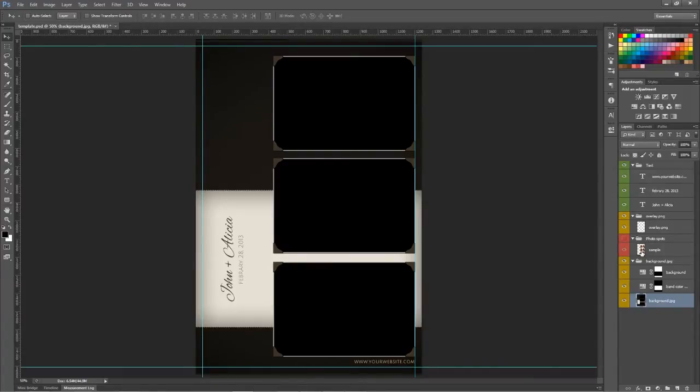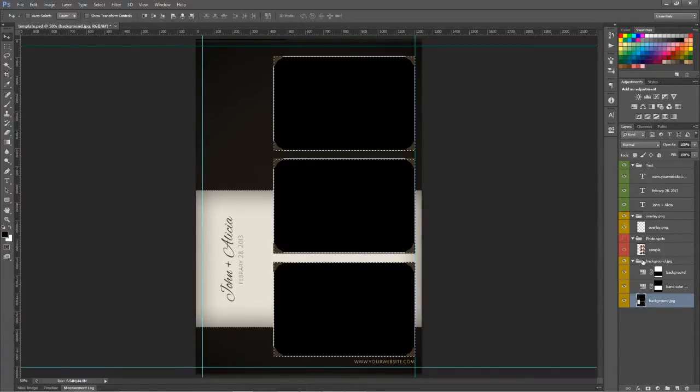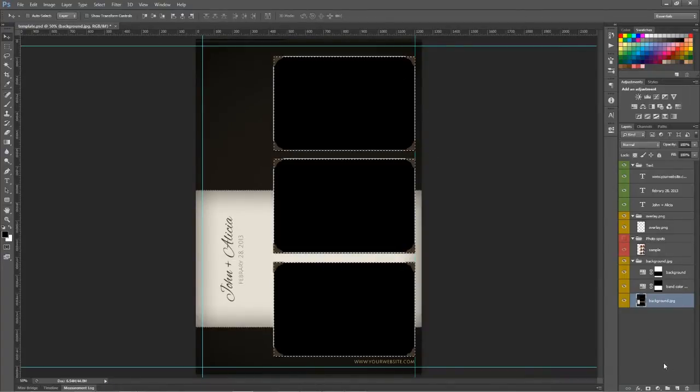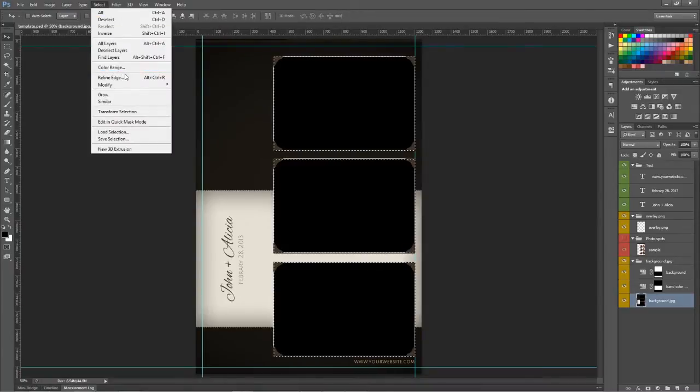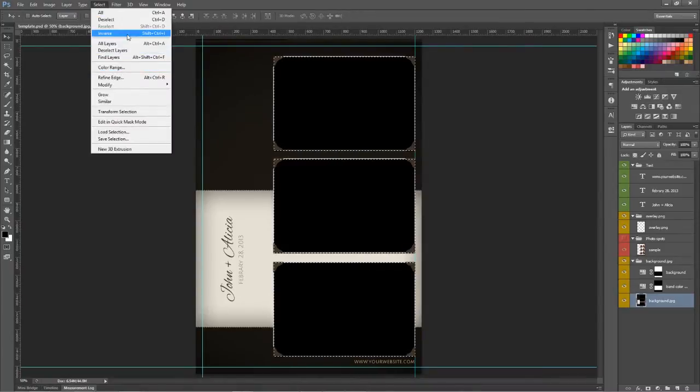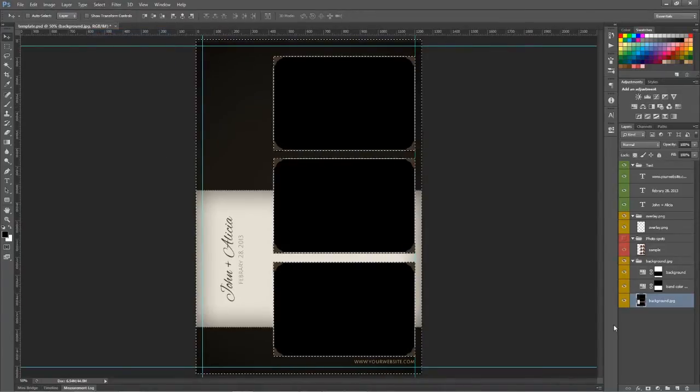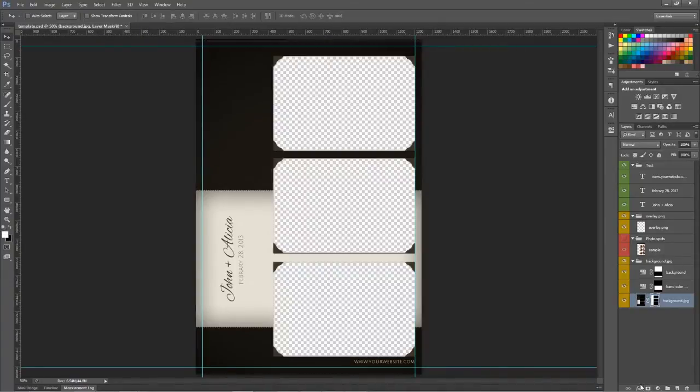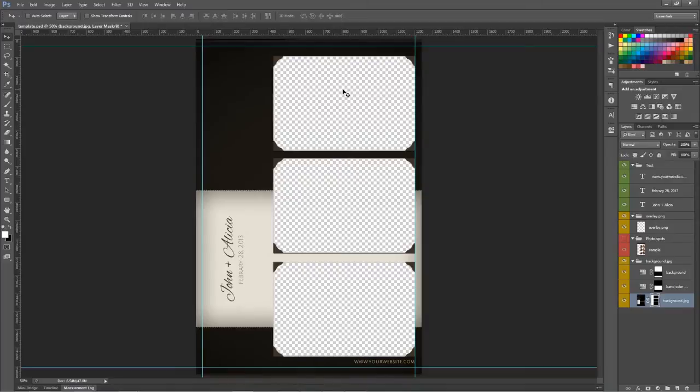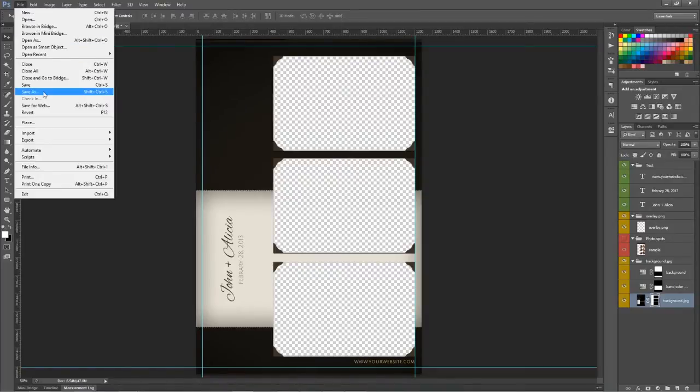We'll hold the Control button and click on the samples layer, and it'll give me these marching ants. Then I am actually going to do an inverse, and then I'm going to add a layer mask. Now I have a knockout that allows me to overlay this over my photos.